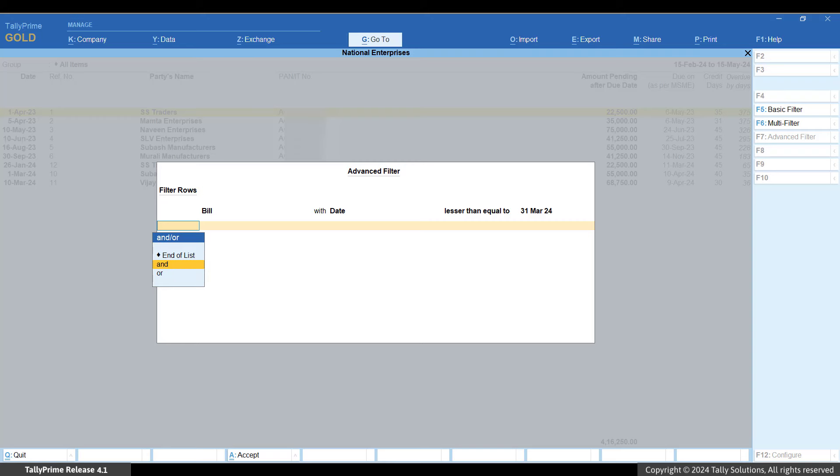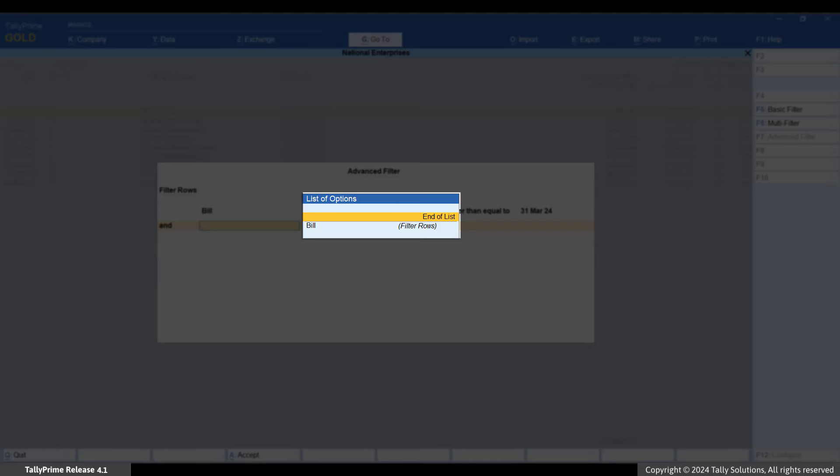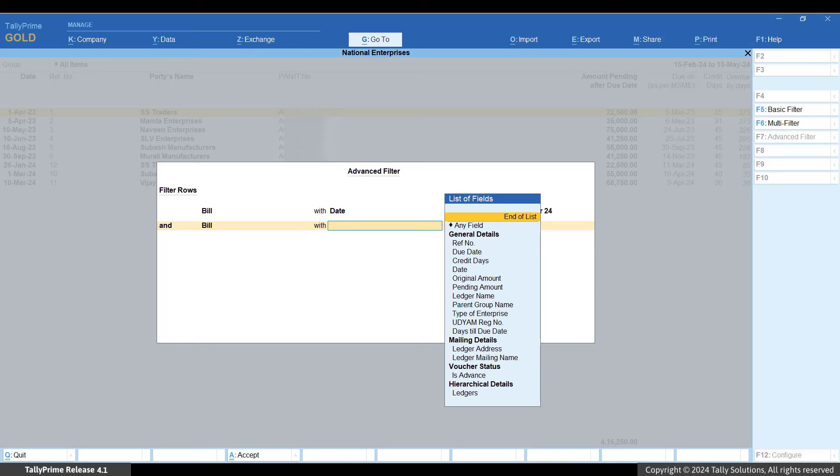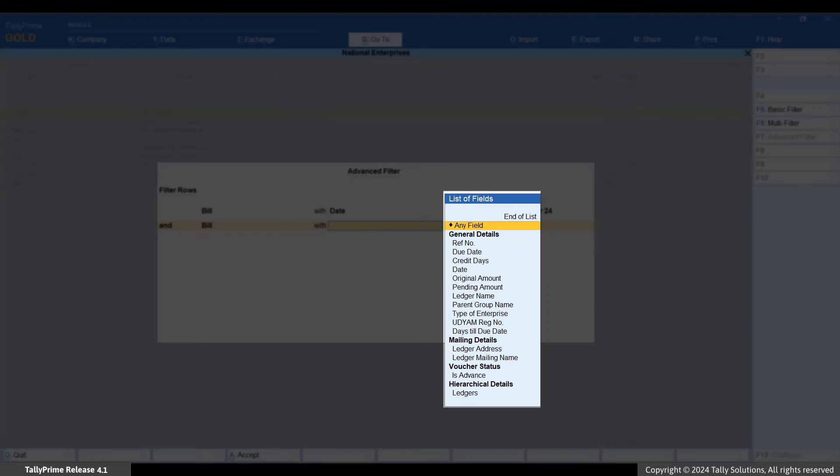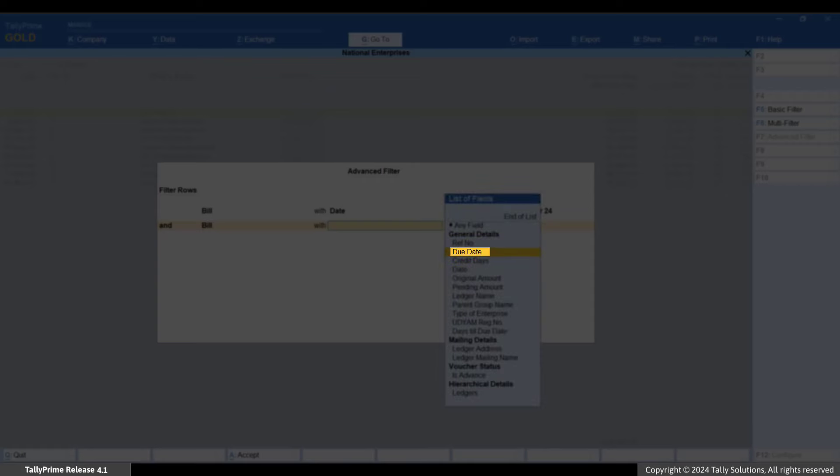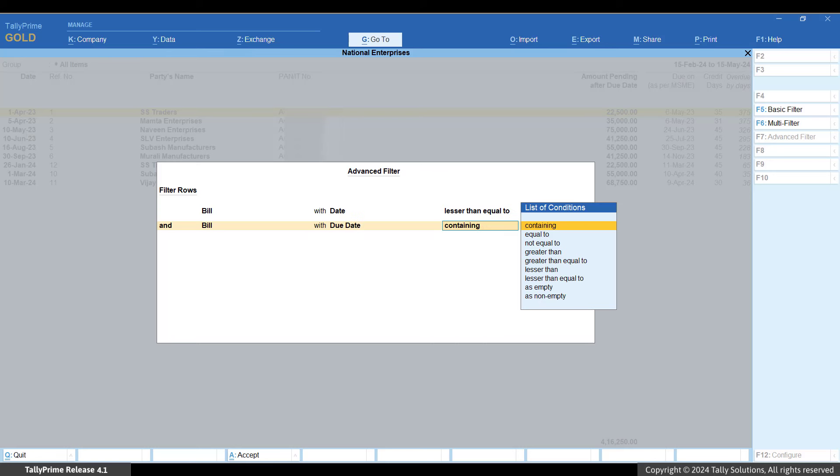Select and to continue adding filters. From the list of options in the first field, select Bill. From the list of fields, select Due Date.